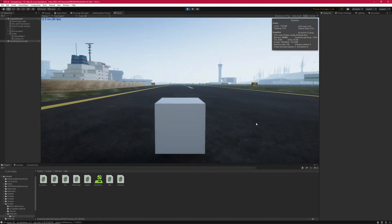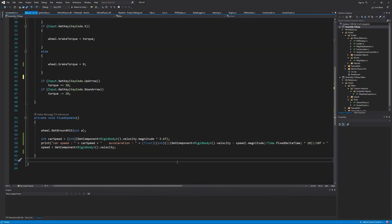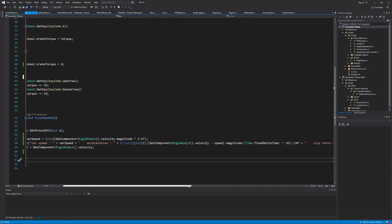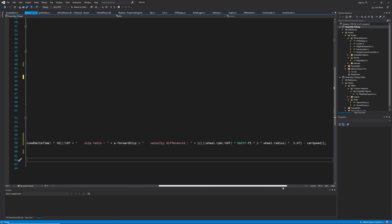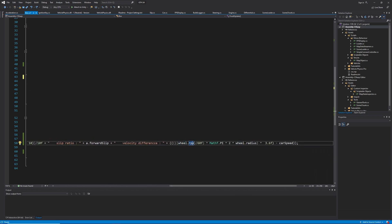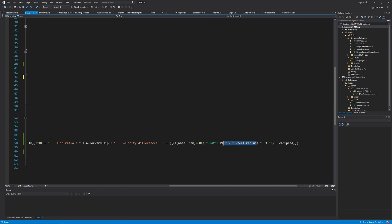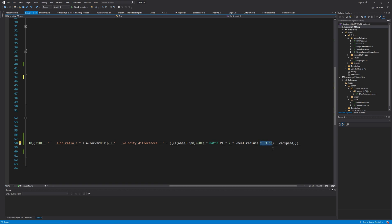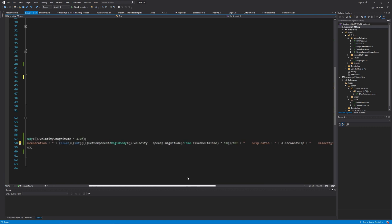Now I want to do something interesting. We found car speed from its rigid body, but we can also calculate it from the wheel collider RPM — revolutions per minute. Divide by 60 to get revolutions per second, then multiply by the circumference of the wheel (2 × π × r) to get meters per second. Multiply by 3.6 to convert to kilometers per hour. Then deduct the rigidbody velocity from this value.